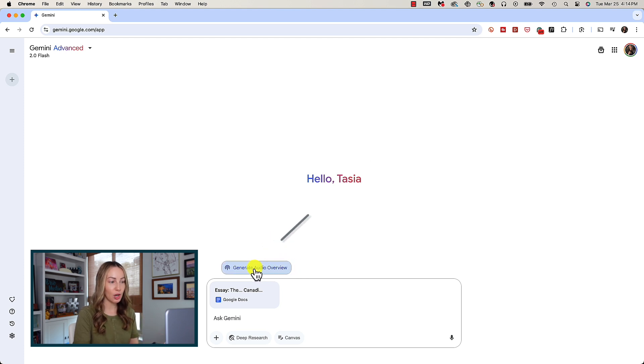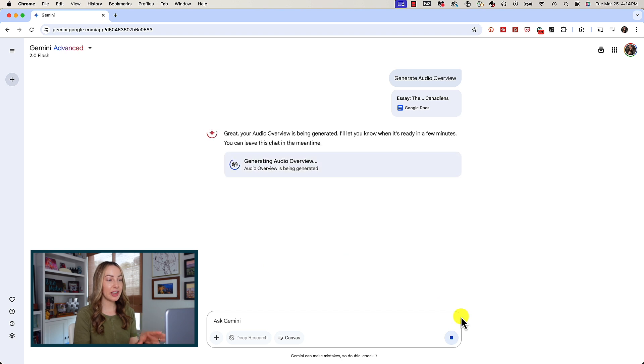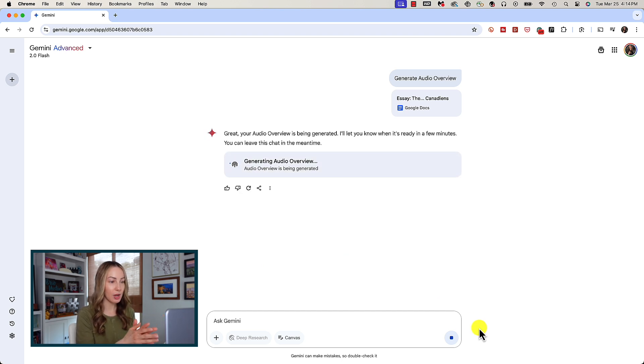Let's click on generate audio overview chip. This can take a few minutes and you do not have to wait around for this, by the way. It'll work in the background.